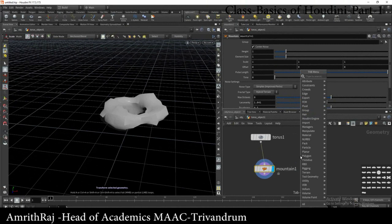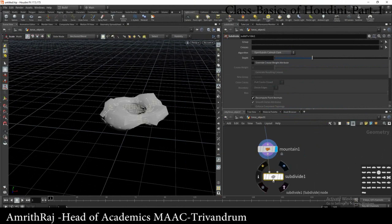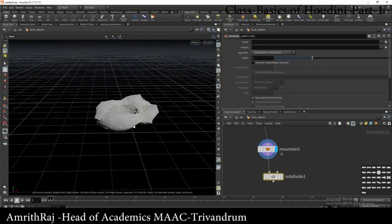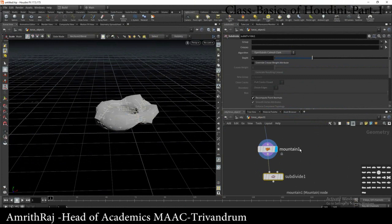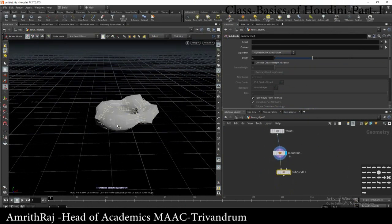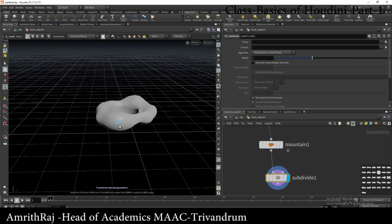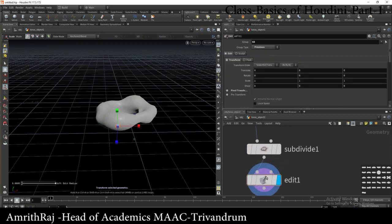The subdivide option is in the Subdivisions section. Click to subdivide. We can go to the next axis and click subdivide. Now subdivide — we can also use the subdivide function on this object.